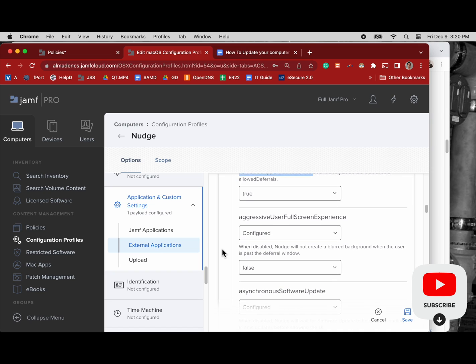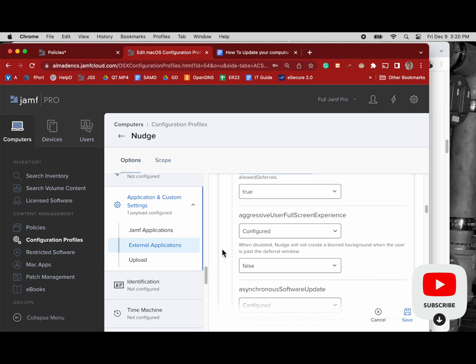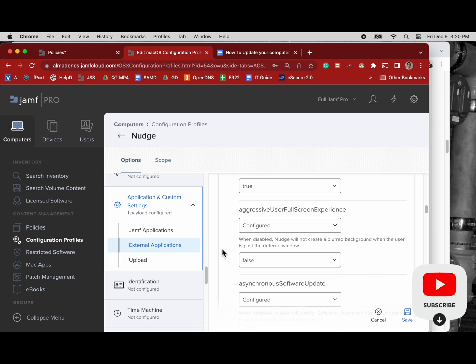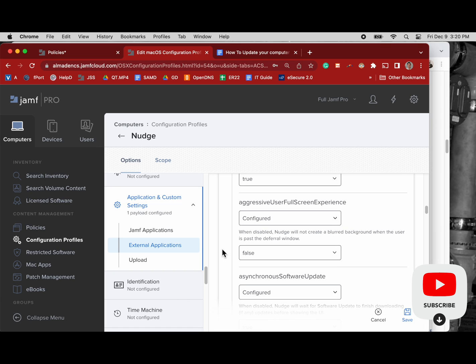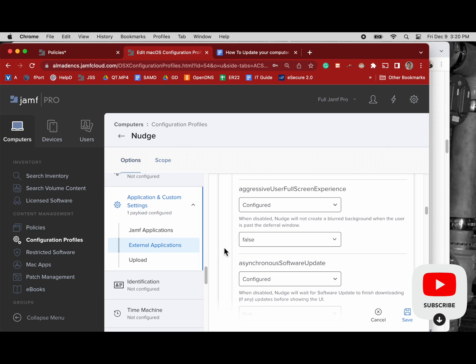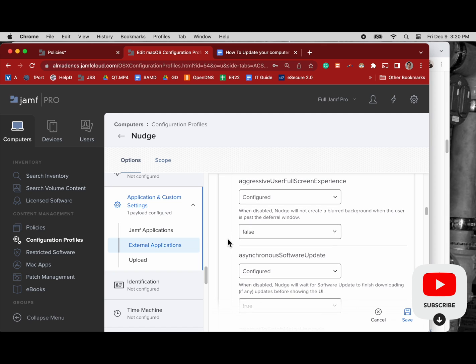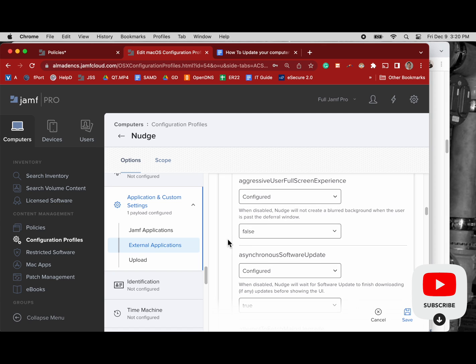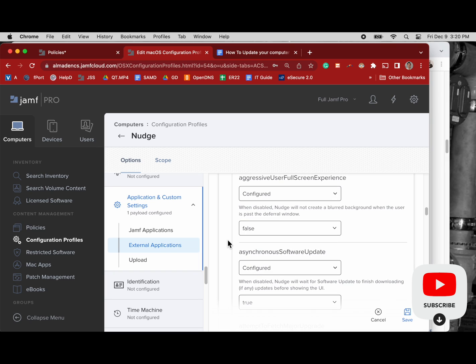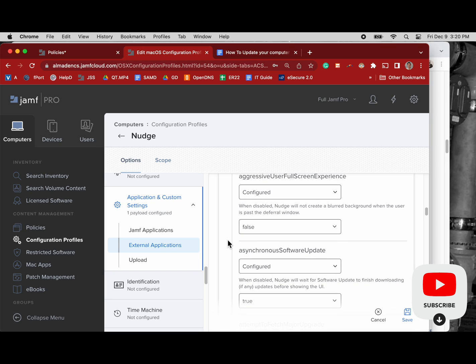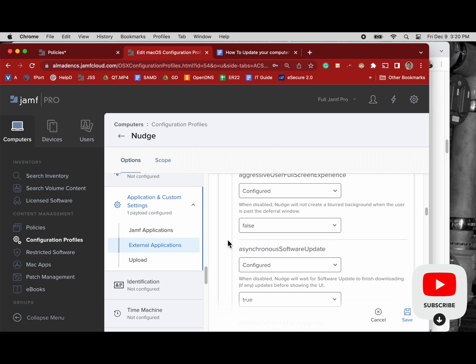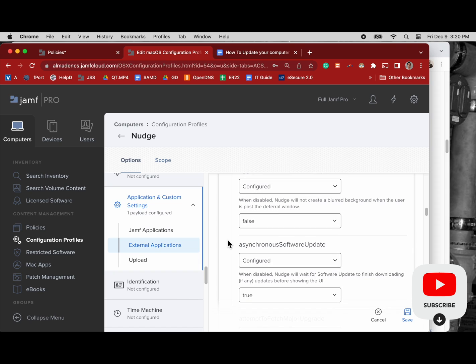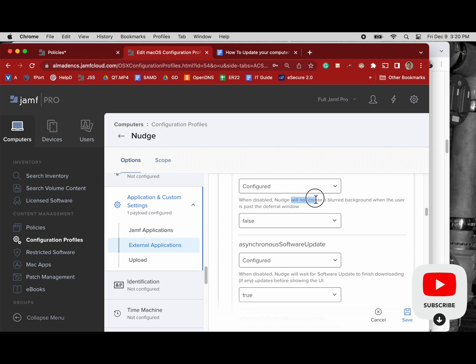So we have not hide to true and then aggressive full screen experience we actually have this one set to false. So it will blur the background. And so what's going to happen when that happens, it will effectively lock people out of their computers and they won't be able to use them until they're updated. And I'll have to remove them from the scope of this configuration profile or update this computer configuration profile value from false to true so that their screen doesn't blur background when they're past the window to update.